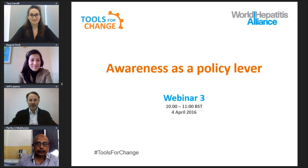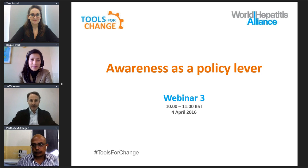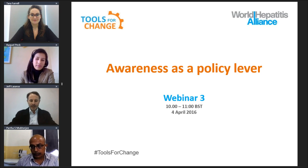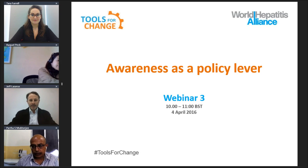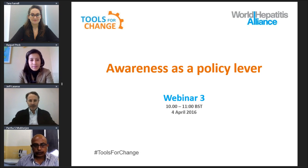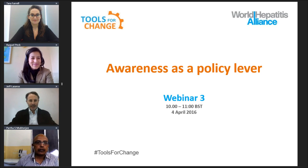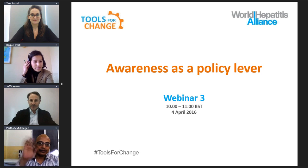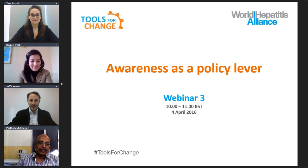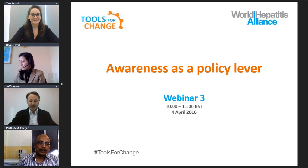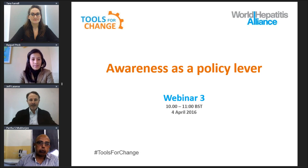Good morning from London and welcome to the World Hepatitis Alliance's Tools for Change webinar. This is the third in the series, and today we'll be addressing policy awareness as a policy lever. My name is Jeff Lazarus from the Universities of Copenhagen and Barcelona. I'll be chairing the session, joined by Raquel Peck, CEO of the World Hepatitis Alliance; Partha Mukherjee, project director of the Liver Foundation in West Bengal, India; and Tara Farrell, communications manager at the World Hepatitis Alliance.